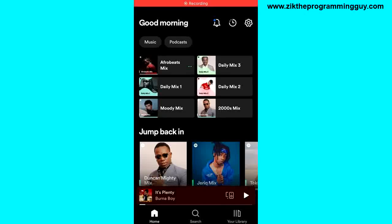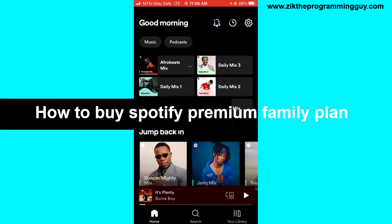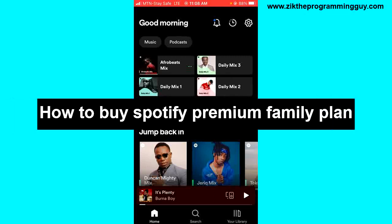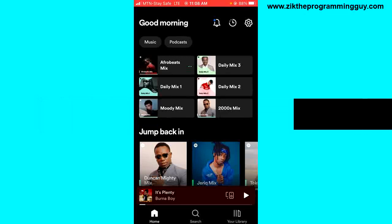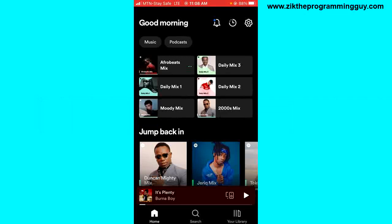Hello guys, welcome back to today's video. My name is Zig, the Programming Guy. In today's video, I want to show you how to buy the Spotify Premium Family plan on both Android and iOS. It's very easy, so let's get started.